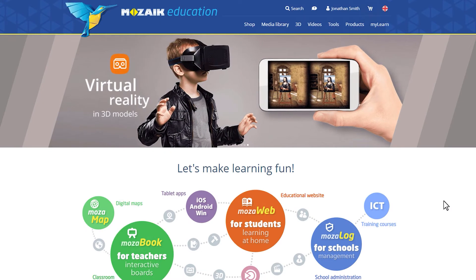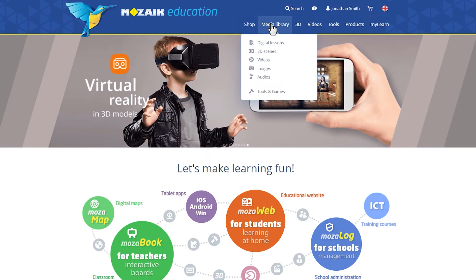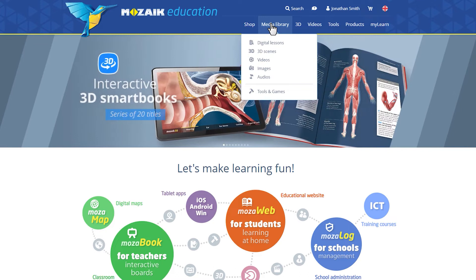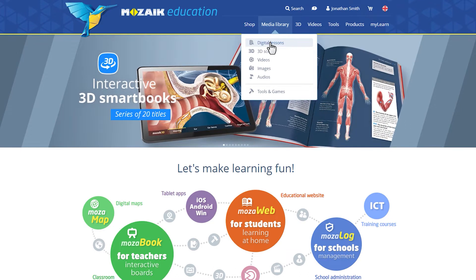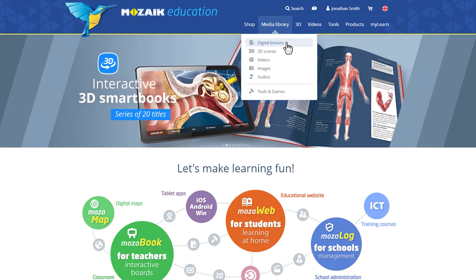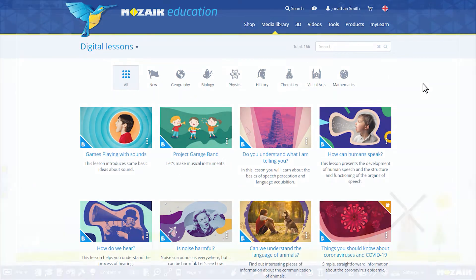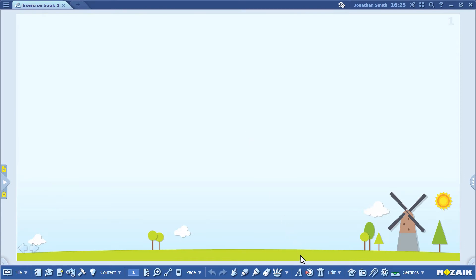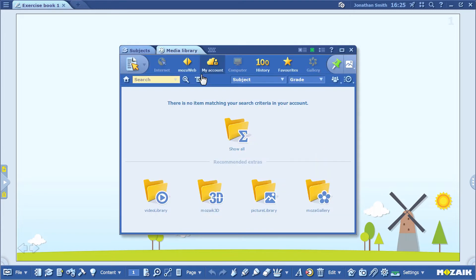You can click on the Media Library icon either on MozaWeb or in MozaBook to access the digital lessons. Select the Media Library Digital Lessons menu item. I'll show you how to access these lessons in MozaBook. In MozaBook, look for the Media Library icon, then on the next panel click on the Digital Lessons menu item.